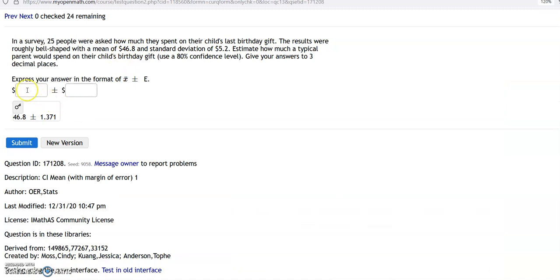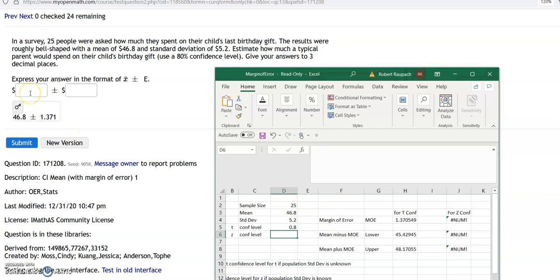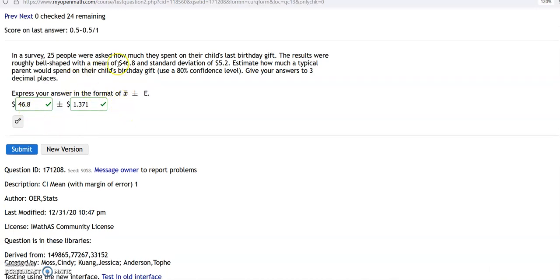This time they ask for your answer in terms of: give me the sample mean here, plus or minus whatever that margin of error is. Without even doing anything, I know the first part is 46.8 because they gave it to us — it's always the sample mean plus or minus whatever the margin of error turns out to be. So the sample size is 25, the mean is 46.8 (we don't really need it but we'll put it in there), standard deviation is 5.2, and it's a T value. You would put 46.8 here, and to three decimal places the margin of error is 1.371. So the answer is 46.8 plus or minus 1.371.